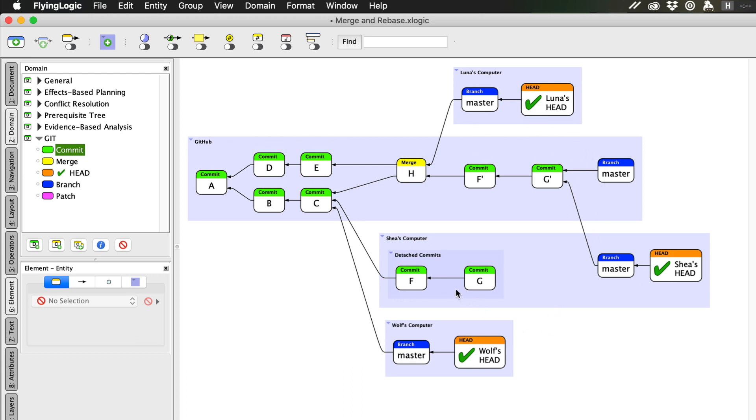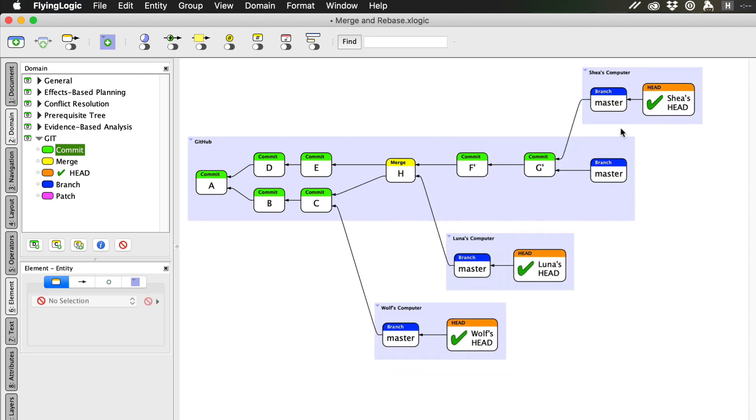Eventually, Git running on Shea's computer may get around to reclaiming the storage taken up by the detached commits. This is known as pruning.